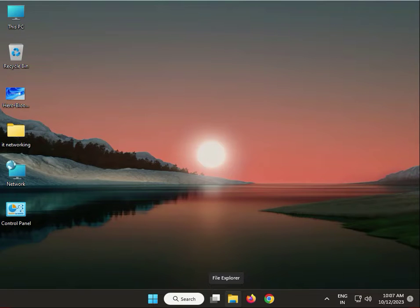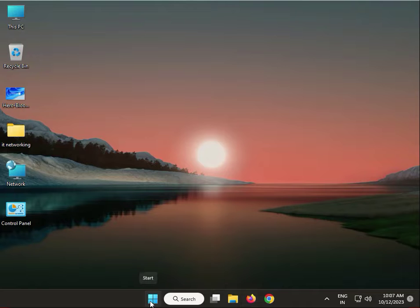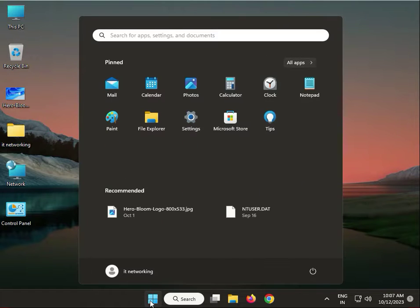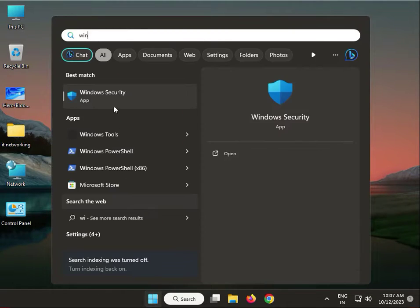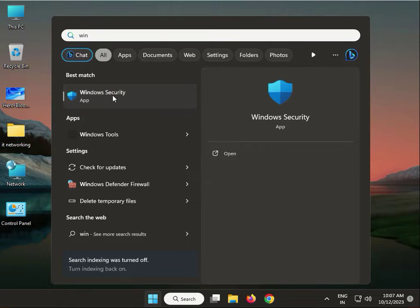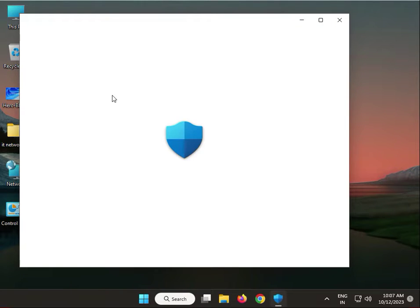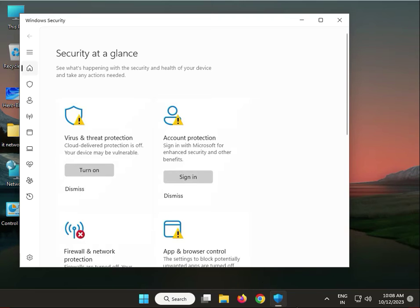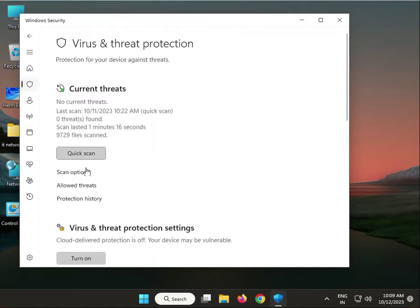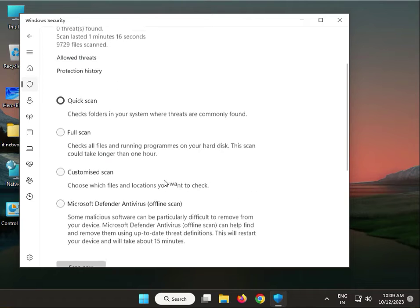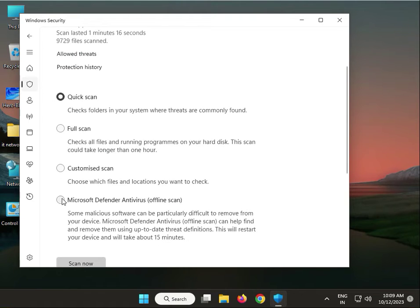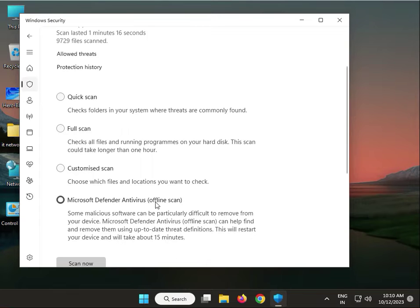Hello guys, welcome to my channel. So first step, click the Start button and type Windows Security. Go to Virus and Threat Protection, scan options. Select Microsoft Defender Antivirus offline scan. This will take almost 15 minutes to repair.